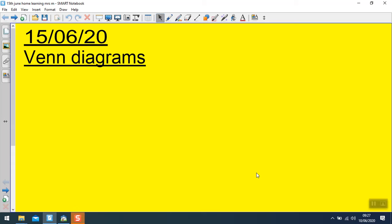Hi Mrs. Mitchell's group. This week we'll be looking at different charts and tables, and today we are looking at Venn diagrams.